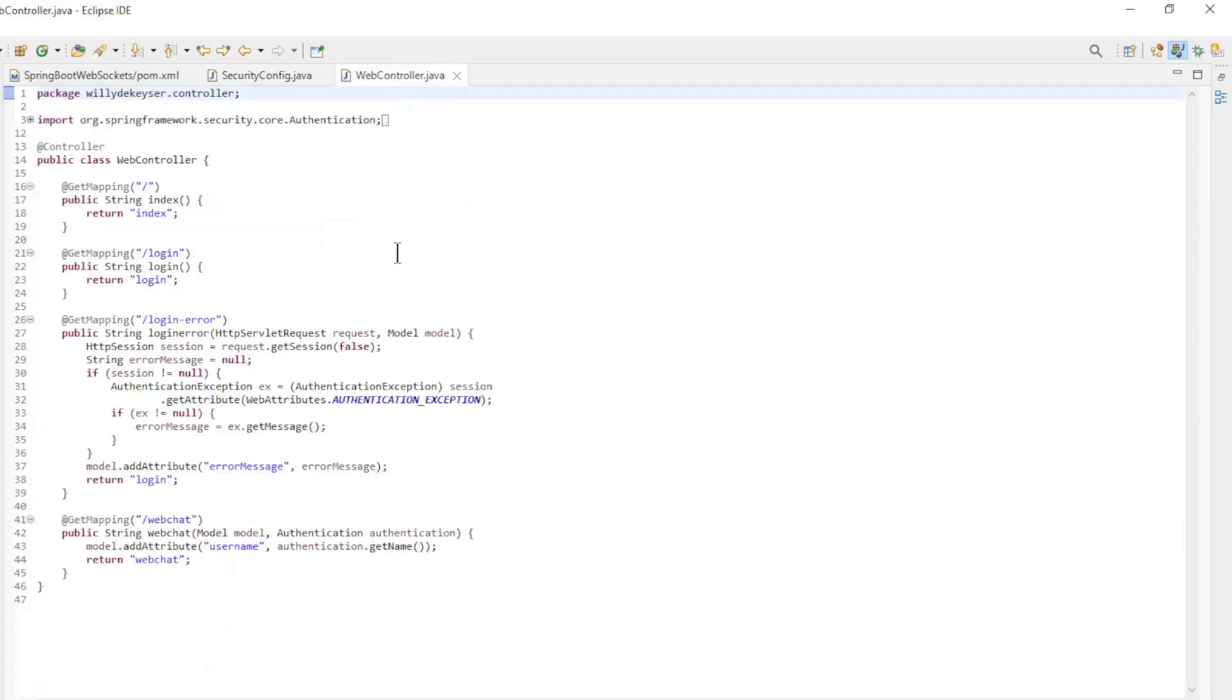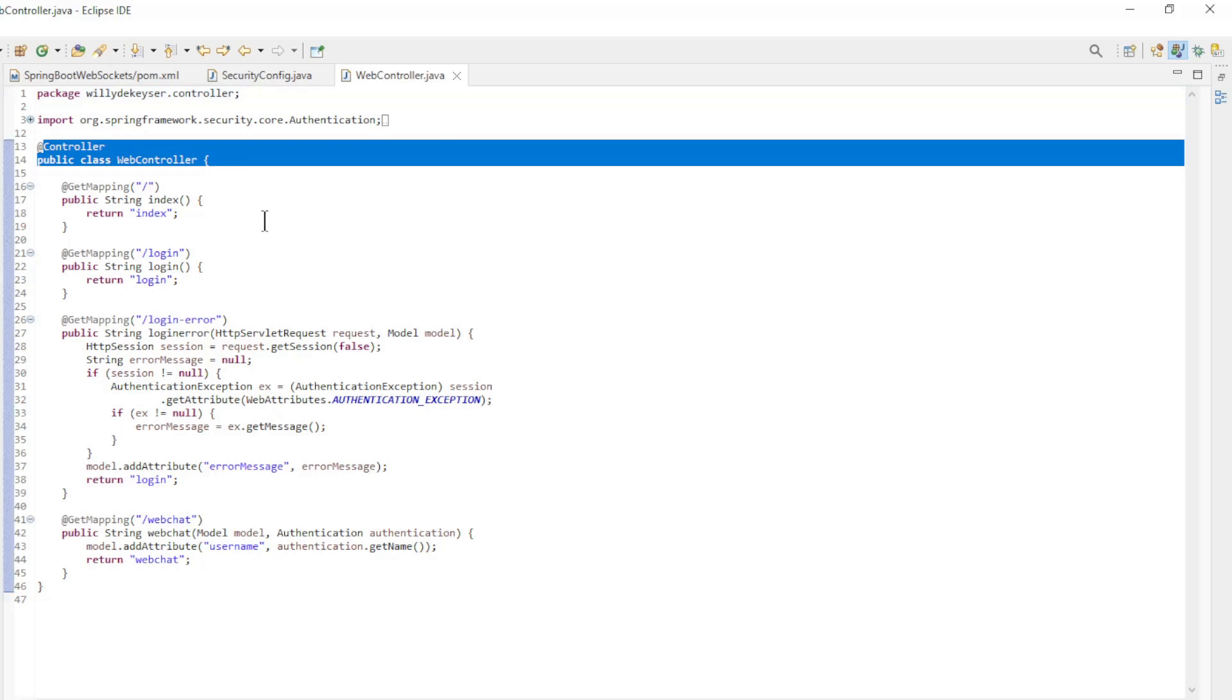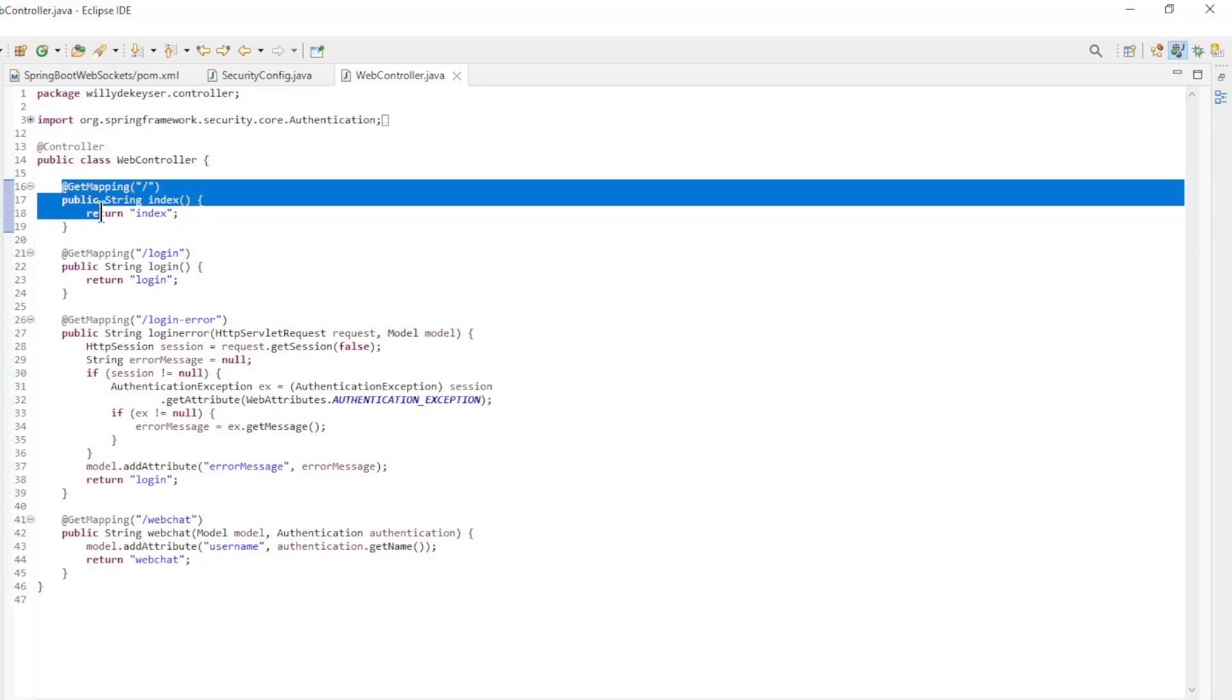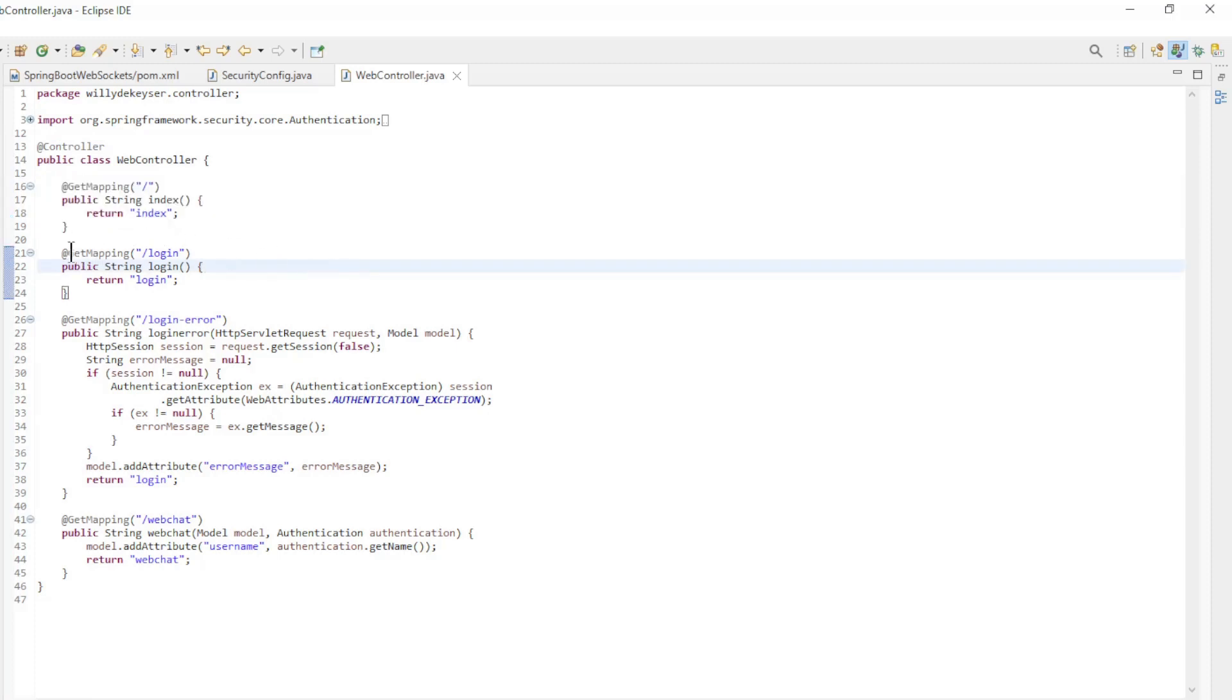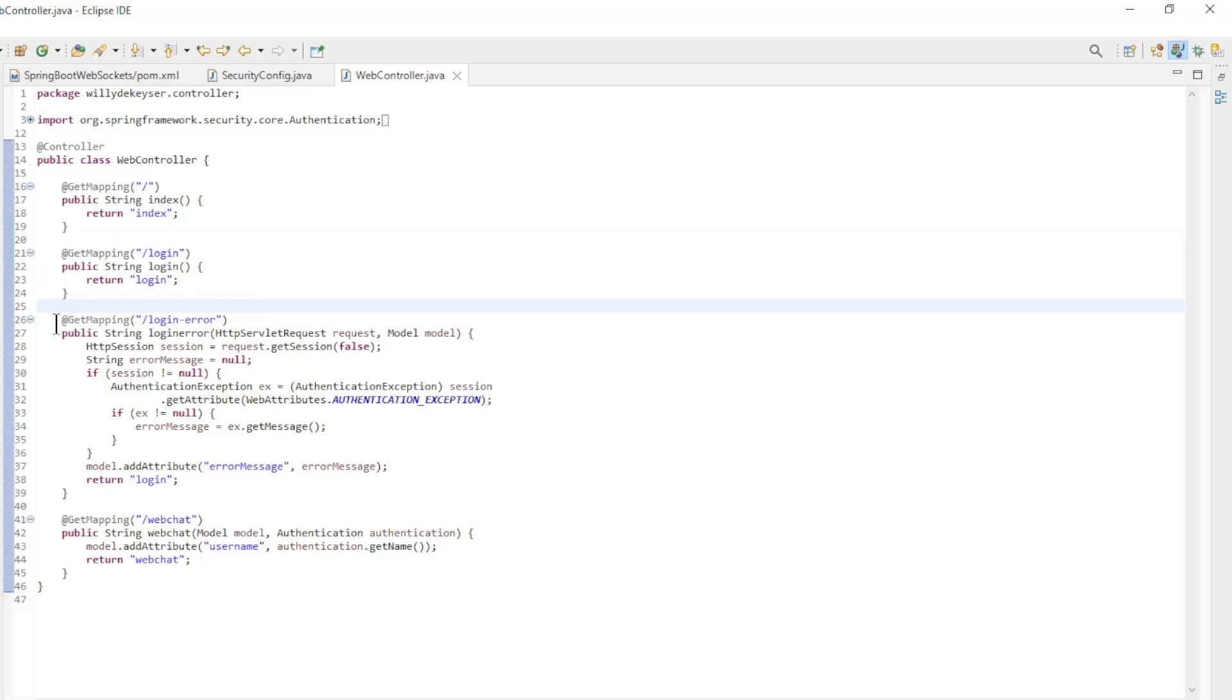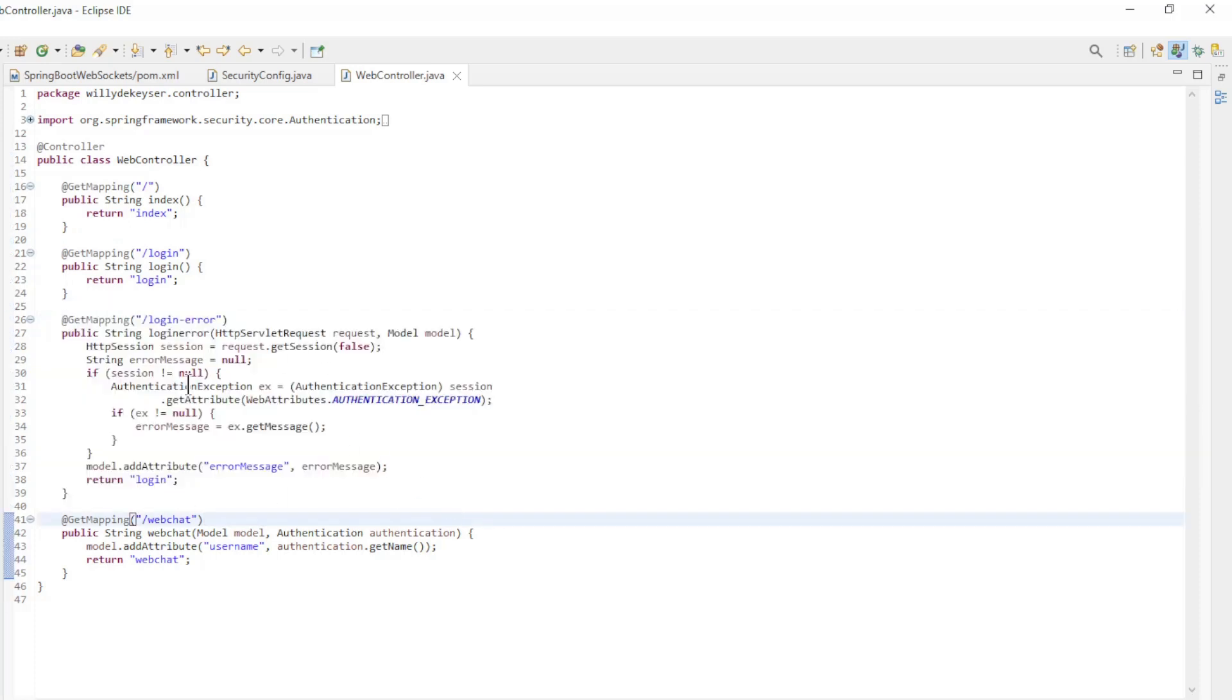The last Spring Boot class to be modified is the WebController. We added extra endpoints next to the new index page: login, login error with the ability to pass the errors to the page.